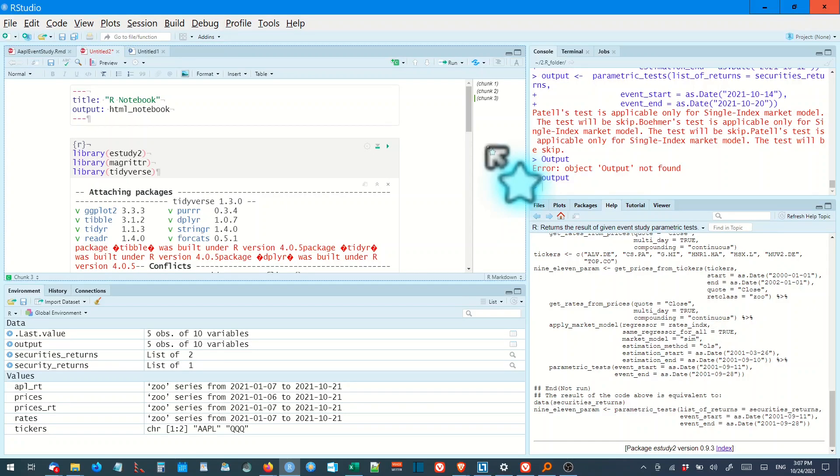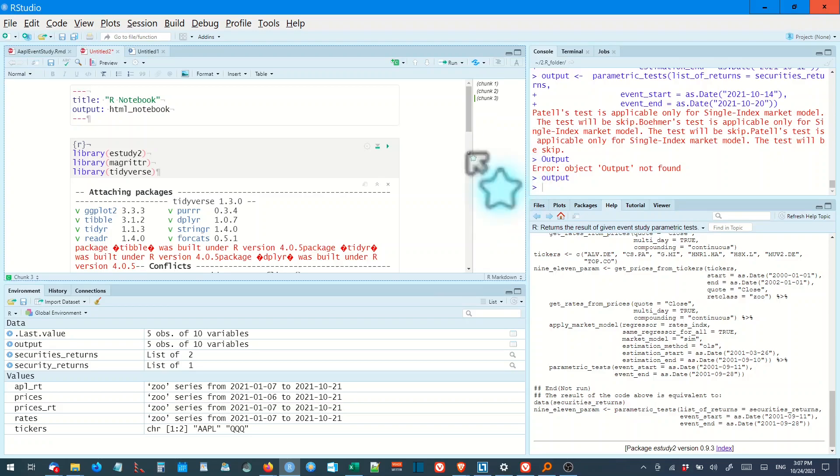Today we're going to look at an event study. For those unfamiliar with what an event study is, it's a look at abnormal returns in the share market due to an event like an earnings announcement, dividend announcement, I mean dividend payout.